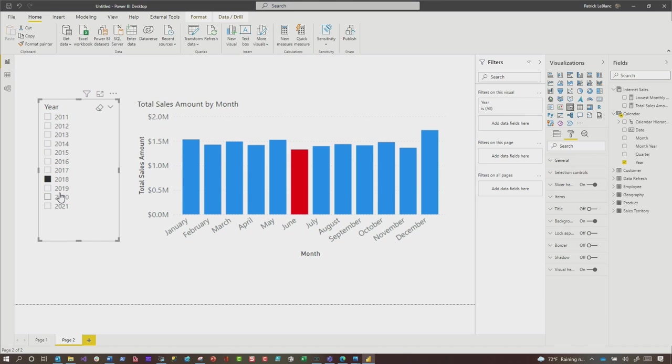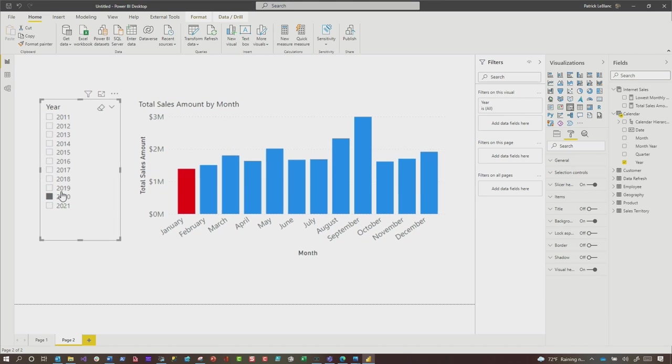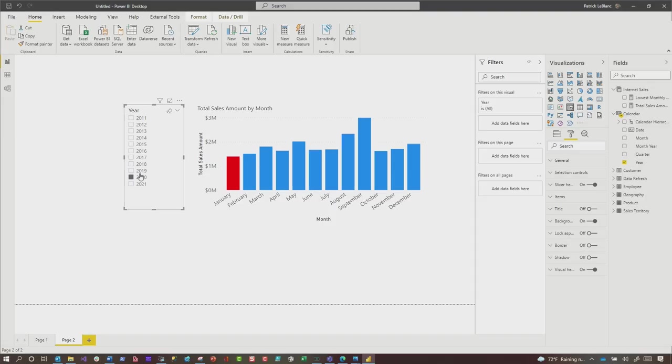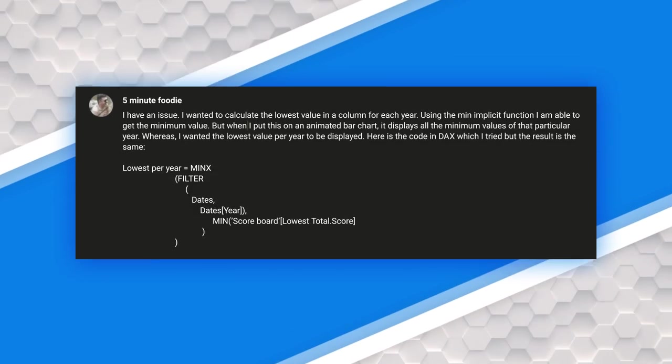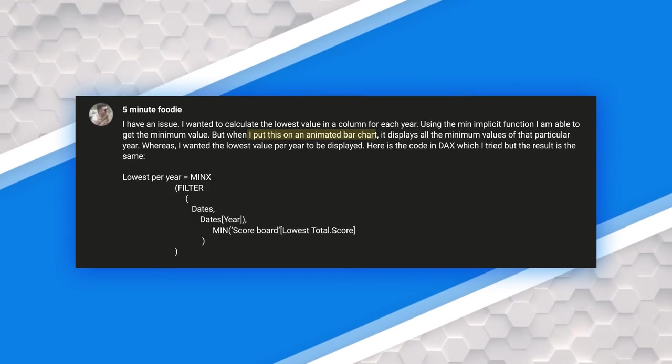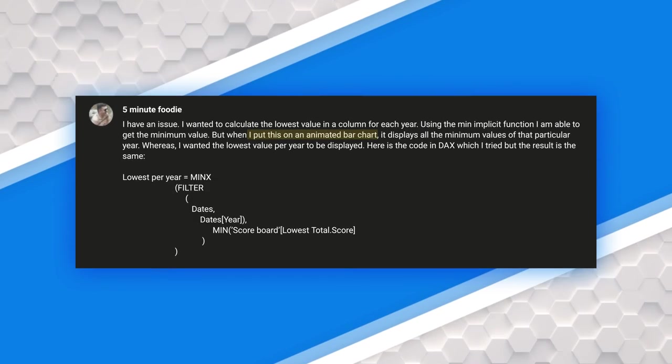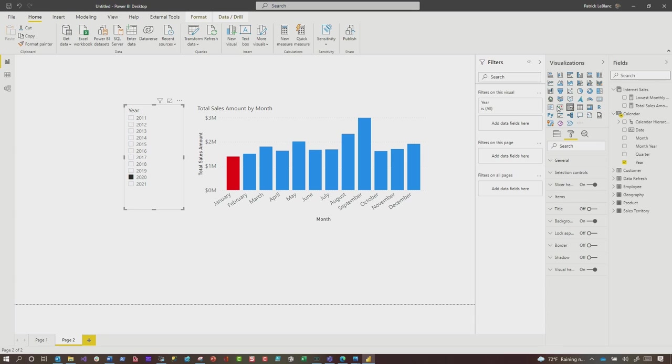And I've done this before in videos, but that's not what intrigued me. What intrigued me about the question was, he said an animated bar chart. And I was like, ooh, animated. So it'll highlight the lowest one as it plays. I was like, oh, that's so exciting. So let me show you how I did that.